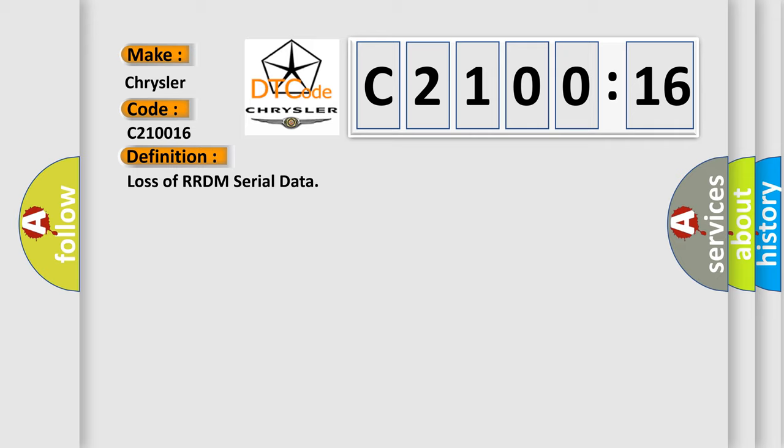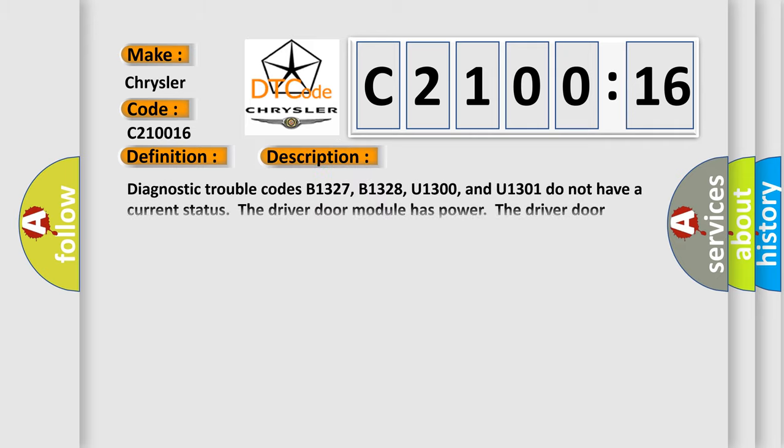And now this is a short description of this DTC code. Diagnostic trouble codes B1327, B1328, U1300, and U1301 do not have a current status. Notice the driver door module has power. The driver door module has received an input or a class 2 wake-up message.